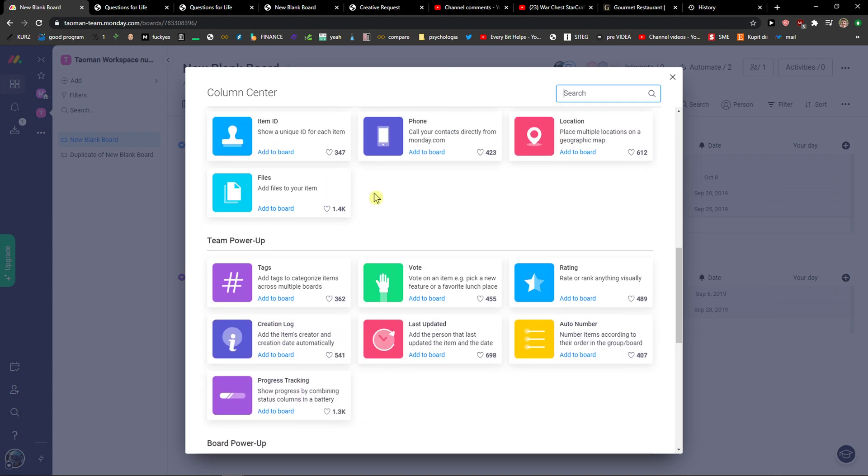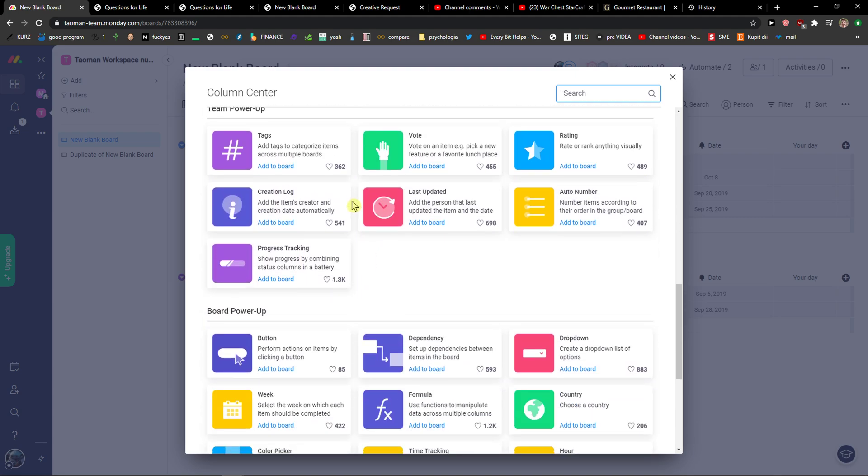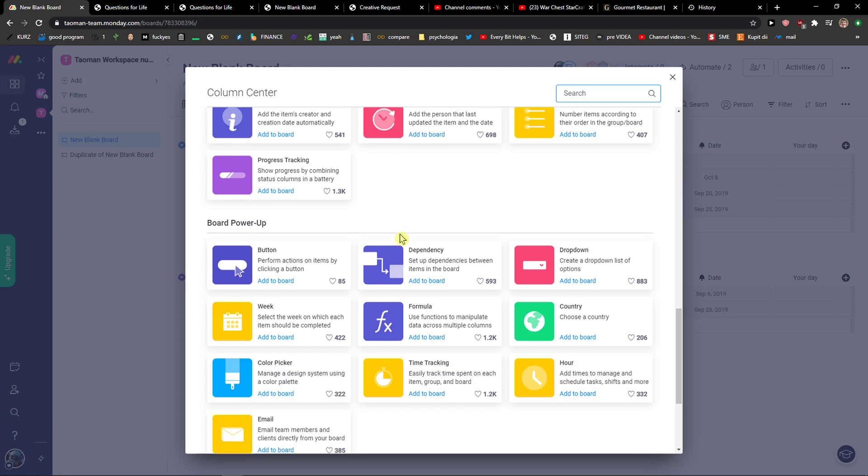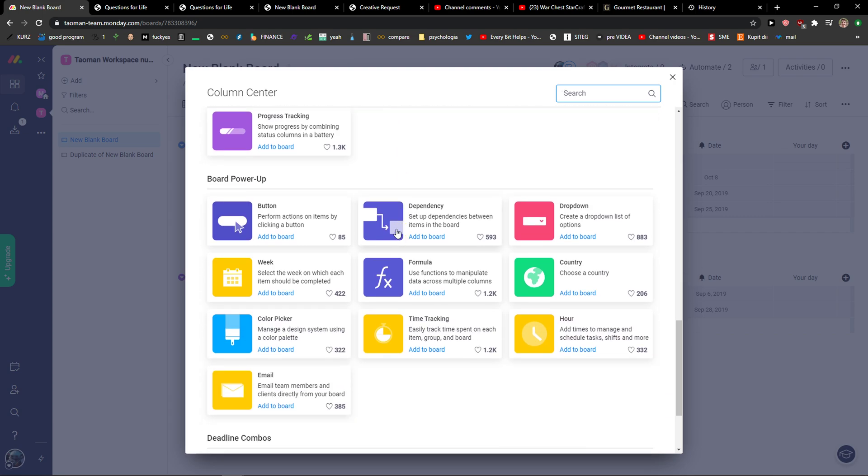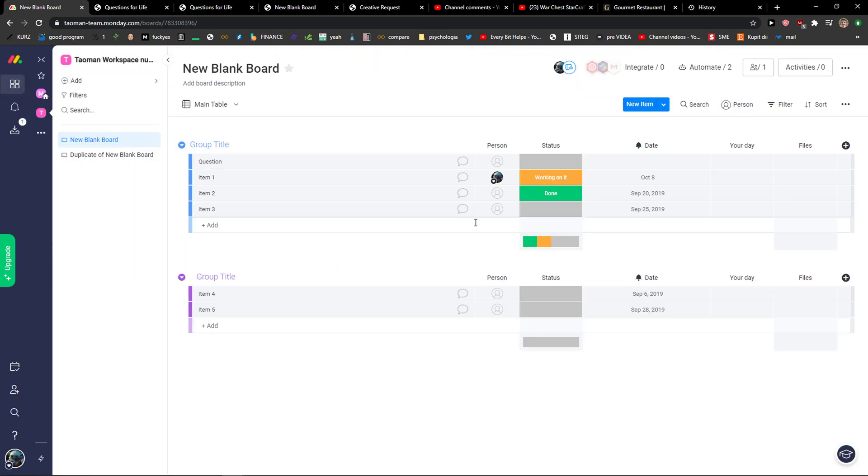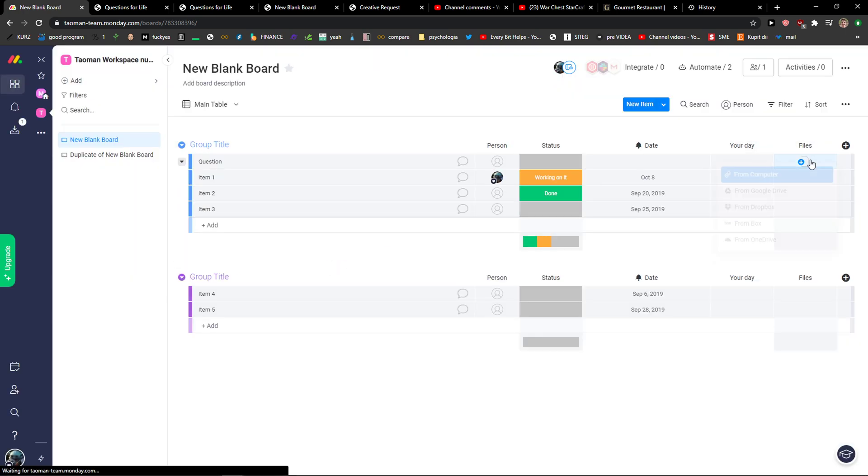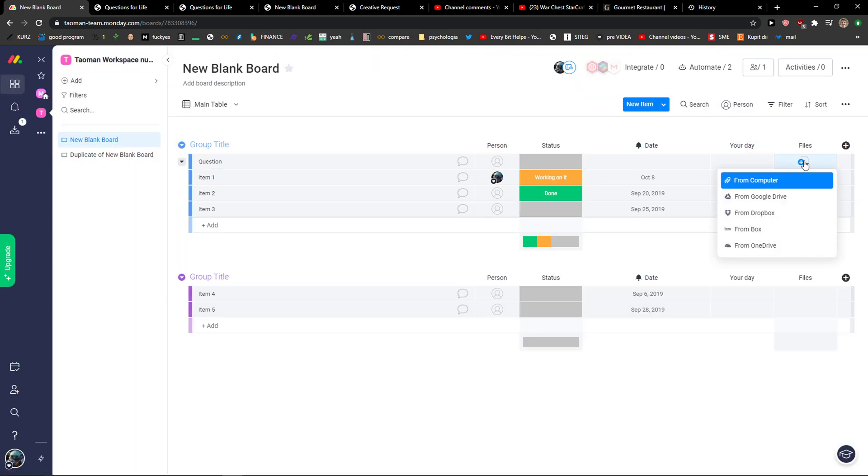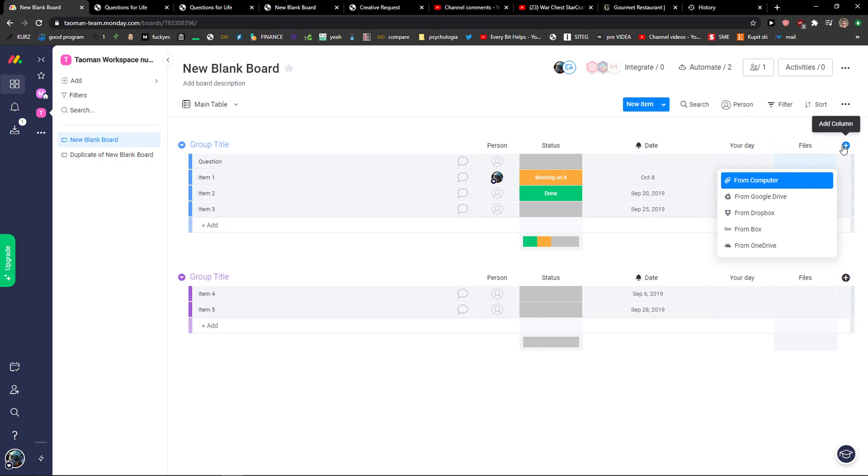Like files here, right? Or rating. So with files, I can simply upload the file directly to the group title. It's really simple.